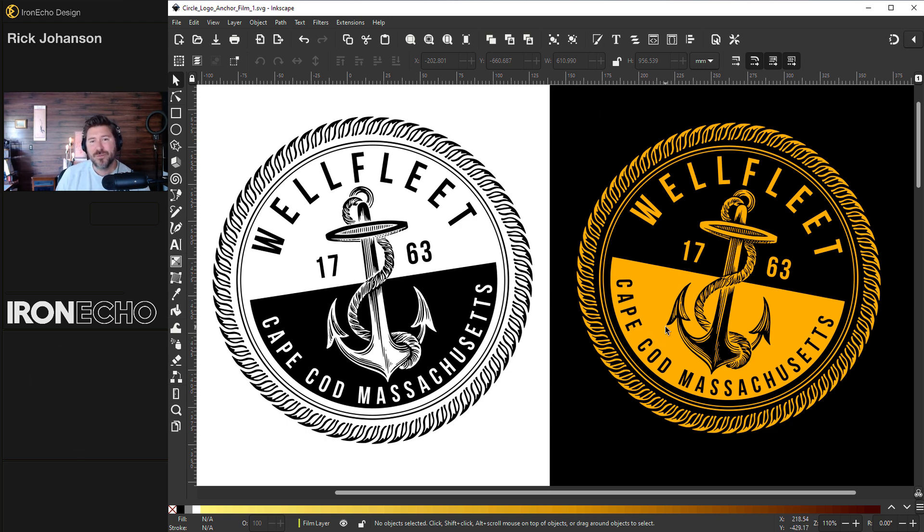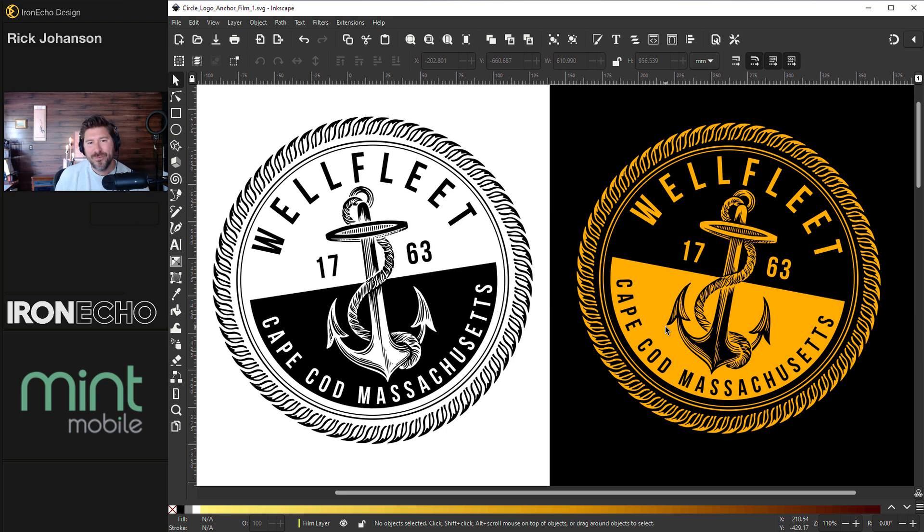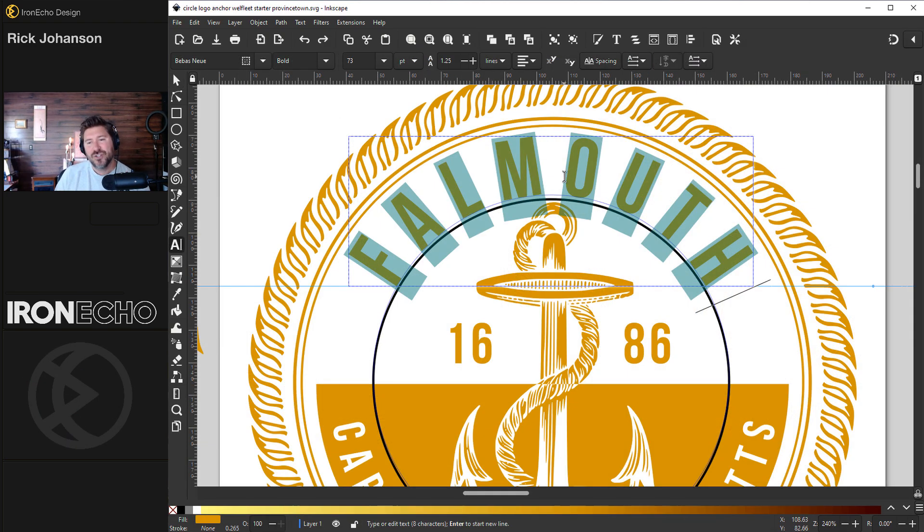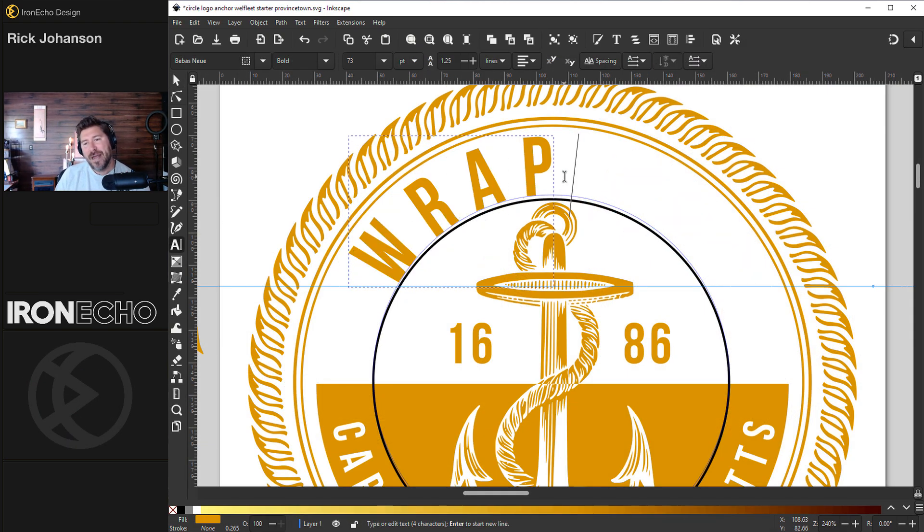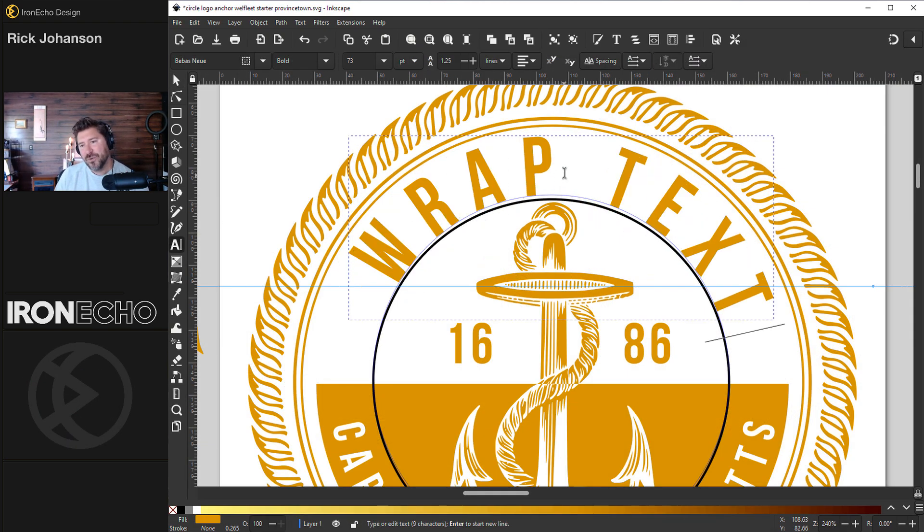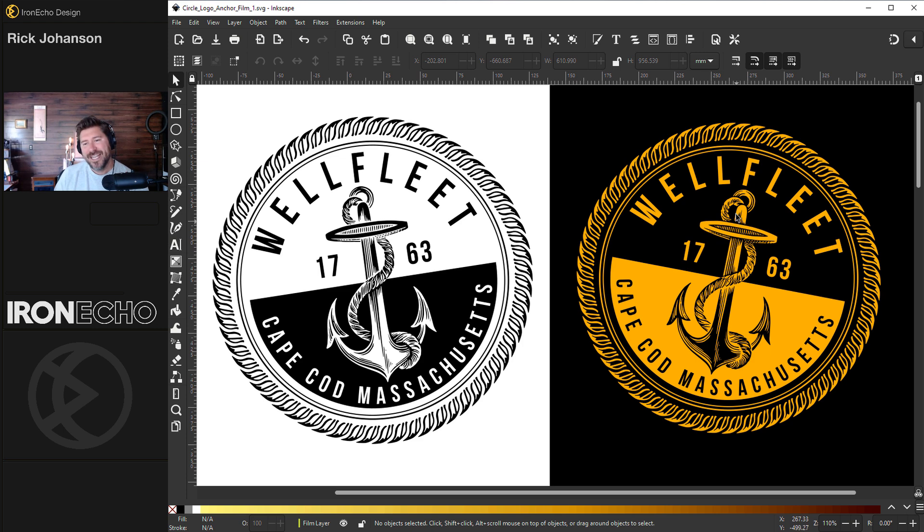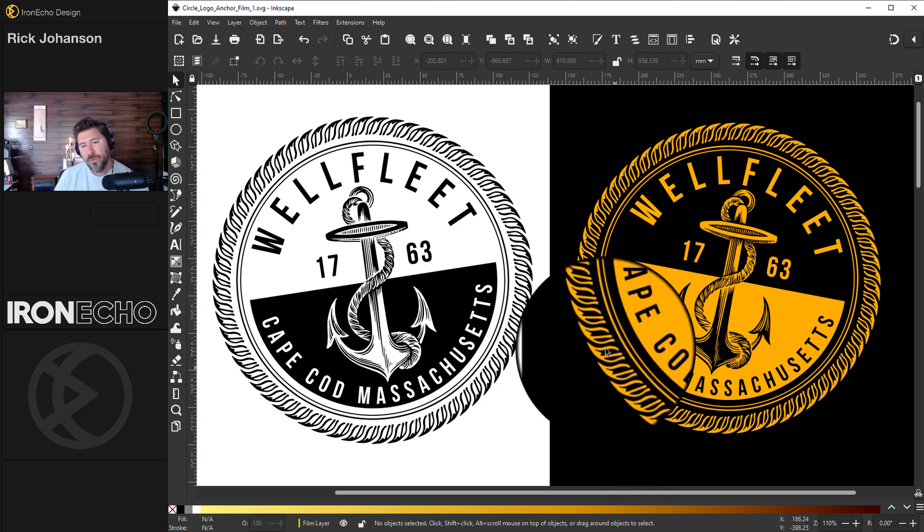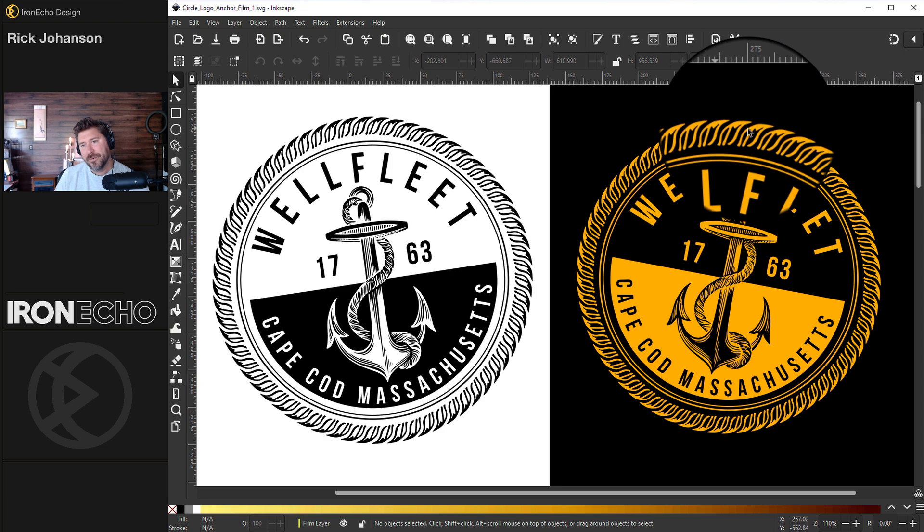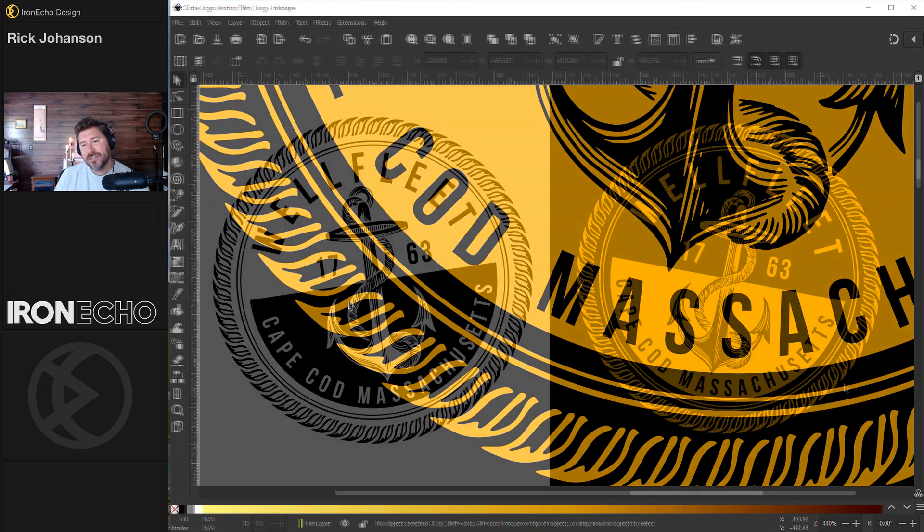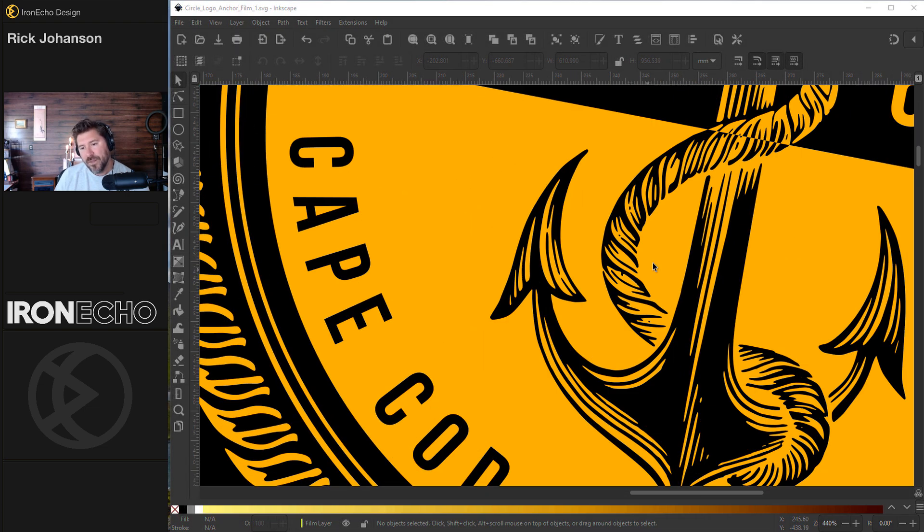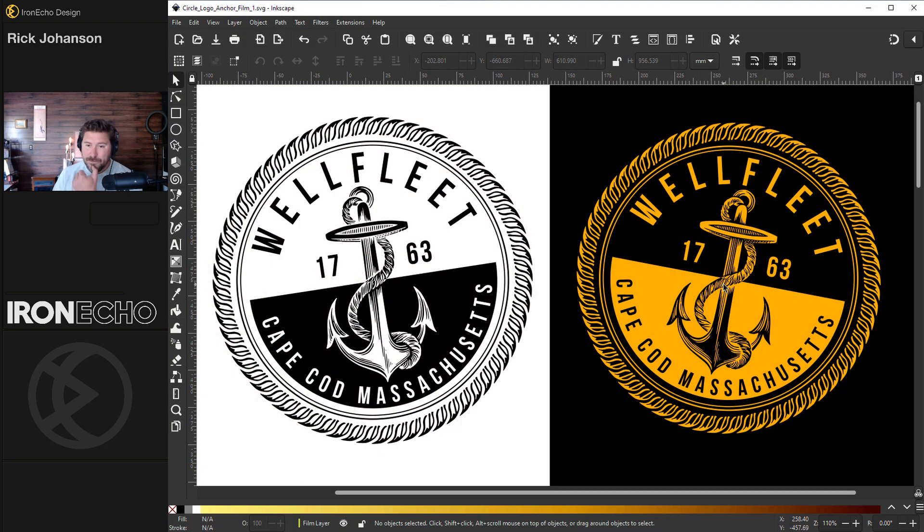Today's video partner is Mint Mobile. Premium wireless for as low as $15 a month and it's easy to make the switch. Just like each of these steps is going to be easy. I'll show you how you can wrap text around a circle. We'll take this anchor graphic from the public domain and create a vector asset out of it that we can use. I'll show you a cool feature called Pattern Along Path where this rope circle on the outer edge is actually pulled from the rope on the anchor graphic. Then we'll actually use Paint Bucket again too. So let's begin.